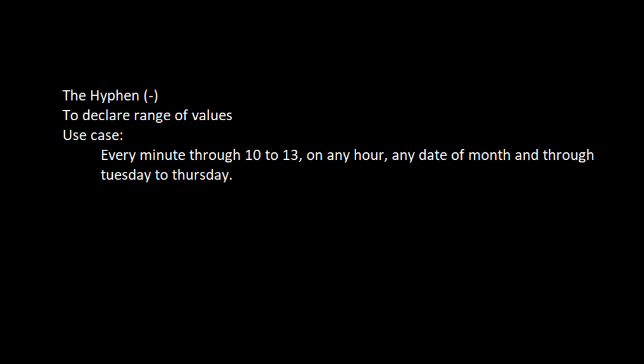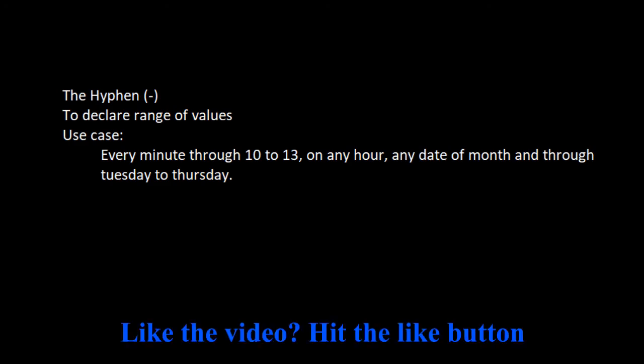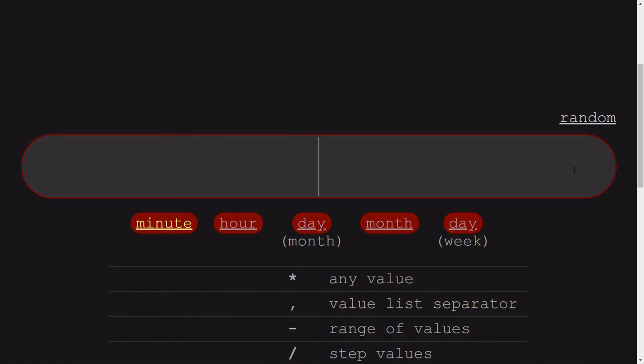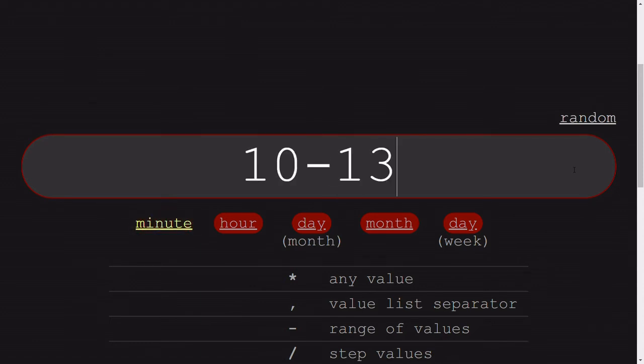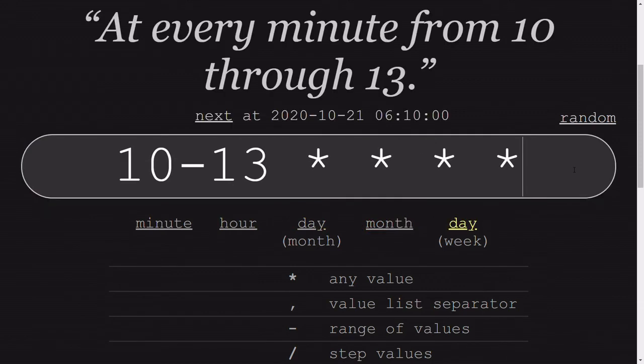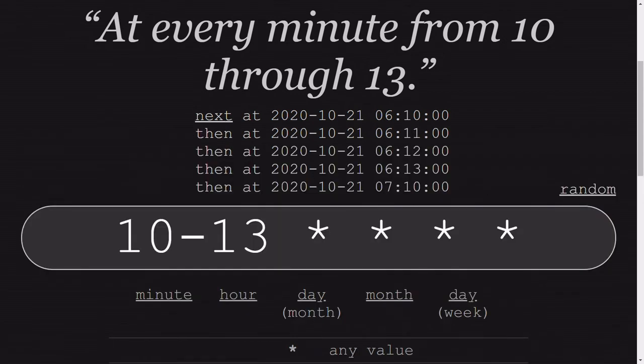For example, if you want a cron expression from 10 to 13th minute of any hour, of any date of month, from Tuesday to Thursday, let's see what to do. So we have 10 to 13th minute, that means 10 hyphen 13, and then any hour, any date, and any day of the month.